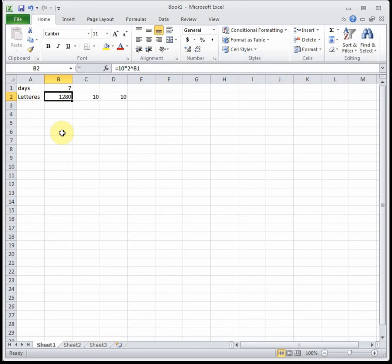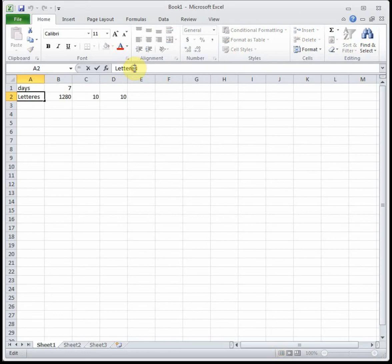Part B says on what day will 2560 new copies be sent out? Well it's asking for the days and giving us the number of letters. I just realized I misspelled letters. There we go.